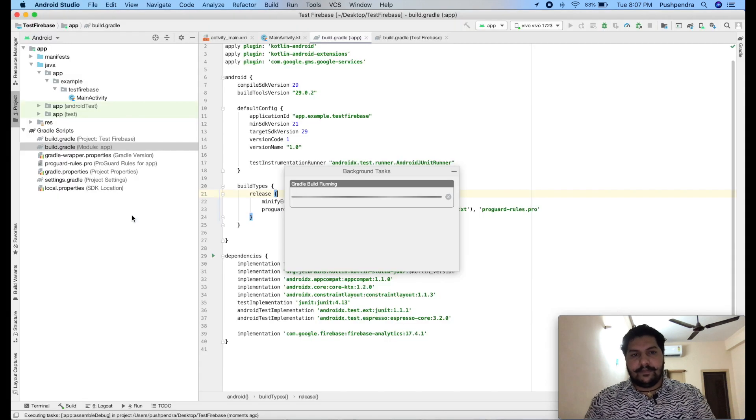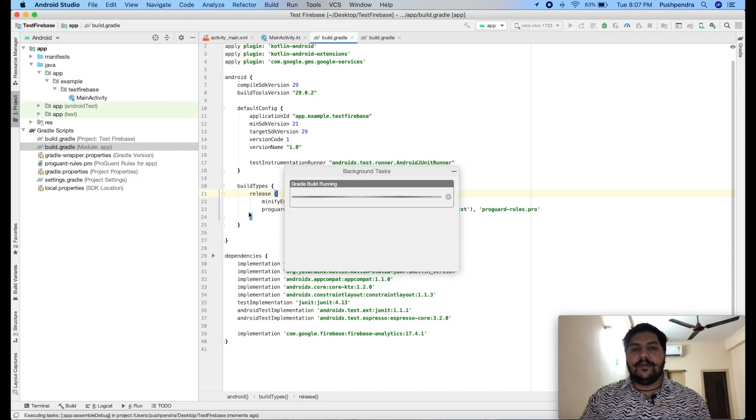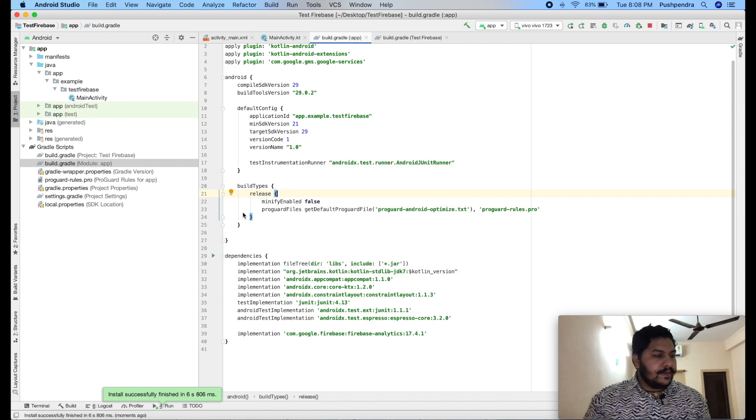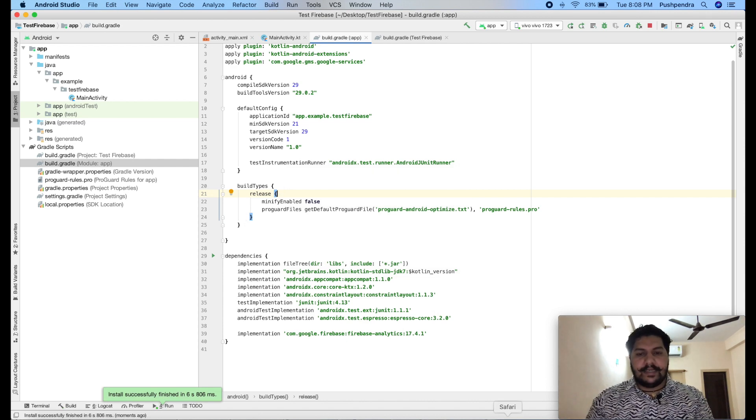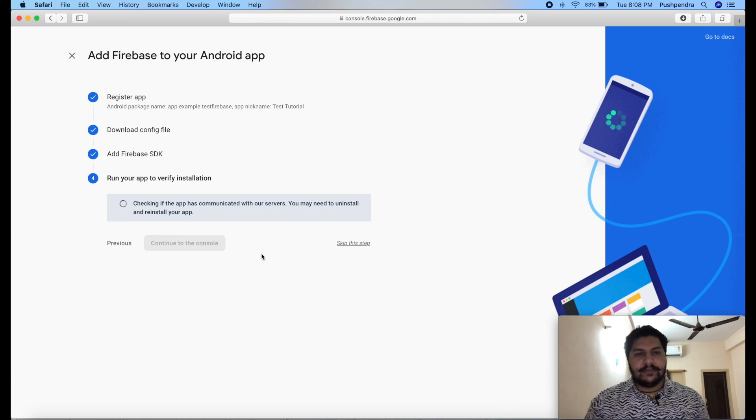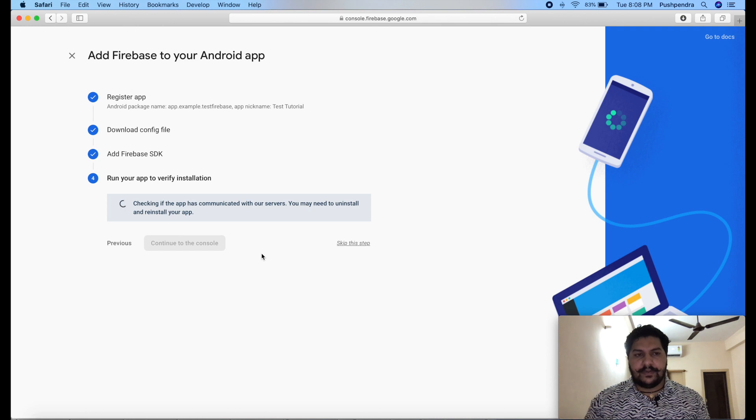So, keep your eyes here. So, guys, application has been installed in my phone. Now, I will see back. And it is still processing. Maximum, it will take 5 minutes. After running your application on your phone.